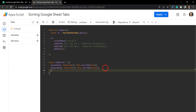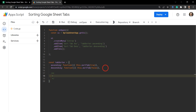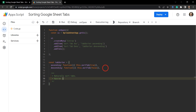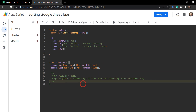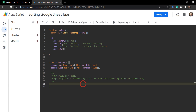Let's add a quick comment: this will sort tabs. It'll take one parameter — a boolean, true or false — and that parameter will be labeled isAscending. So if it's set to true, sort ascending; if false, sort descending. The skeleton of this method: sortTabs equals a function that has the parameter isAscending.